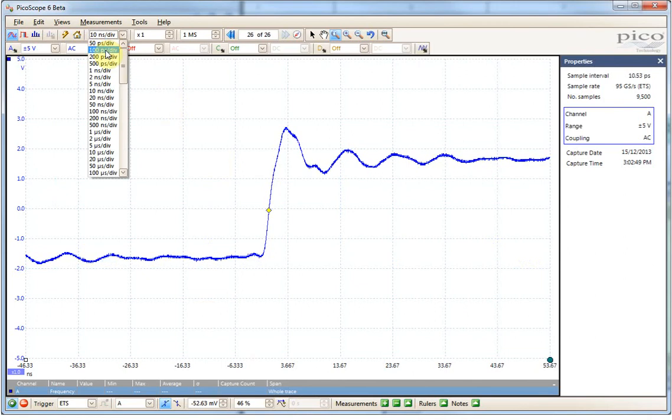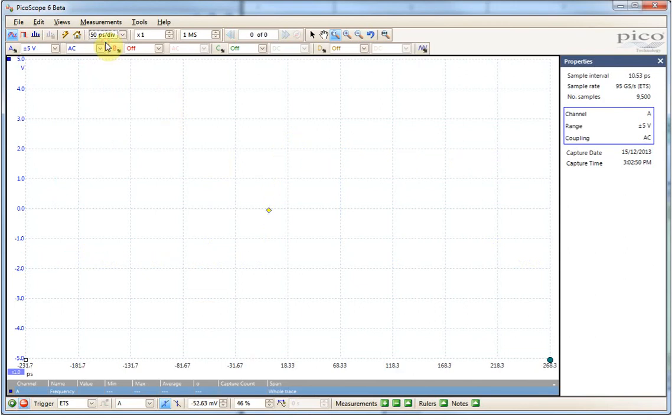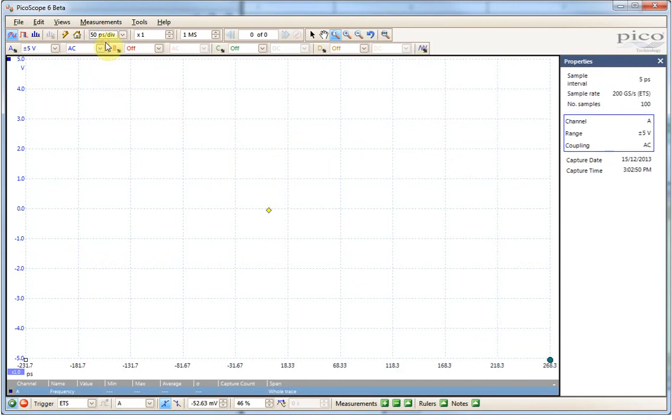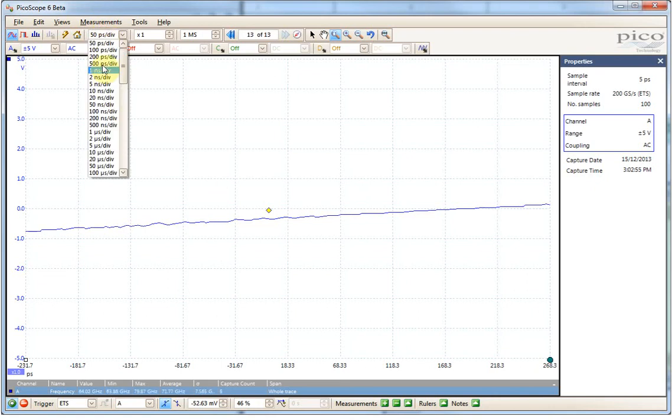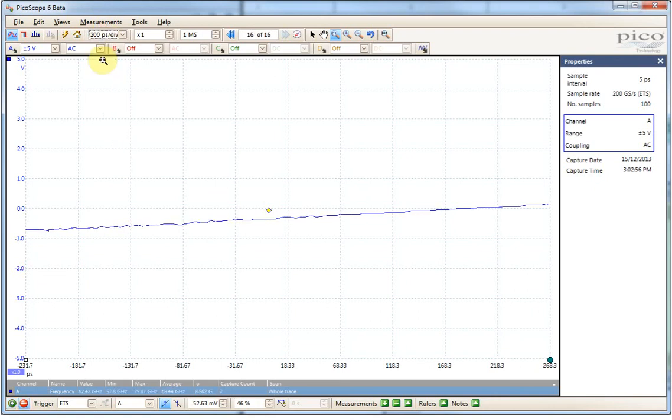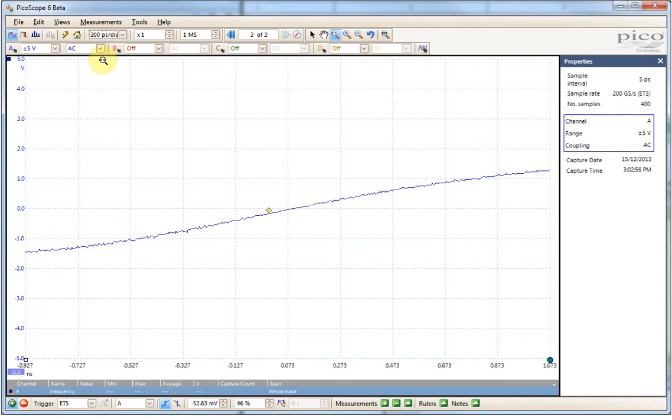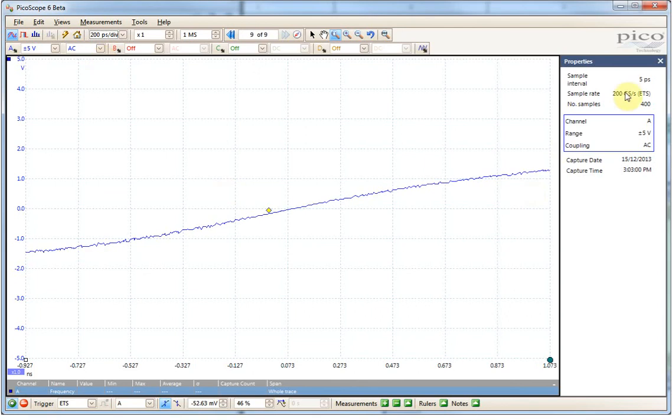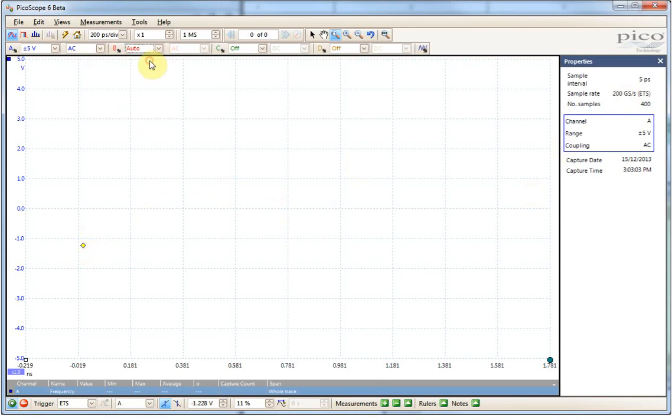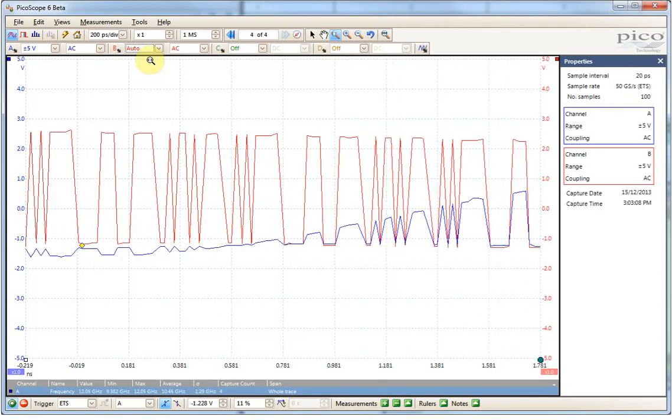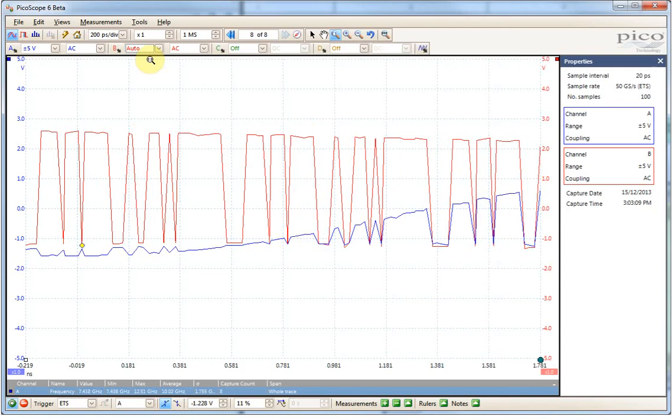So the software is showing you the uncertainty inherent in your waveform. At the smallest, you can see there on the right side, 200 giga samples per second equivalent time sampling. So this is a 5 picosecond sample interval equivalent. Again, everything's equivalent time, so it's doing this over several traces.